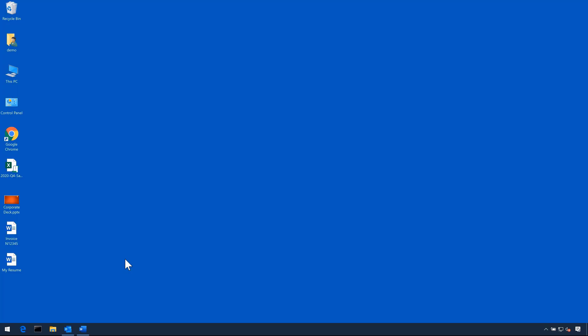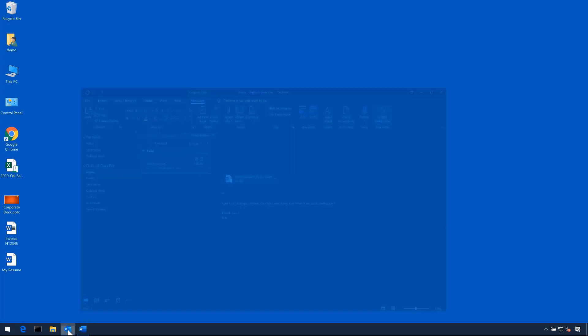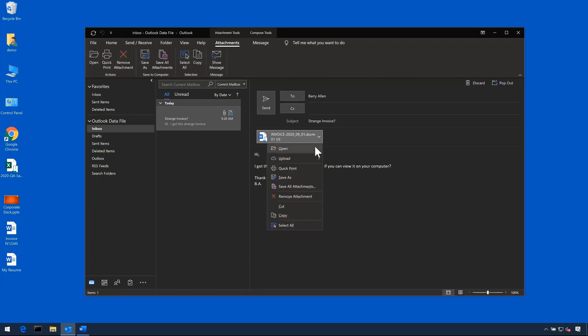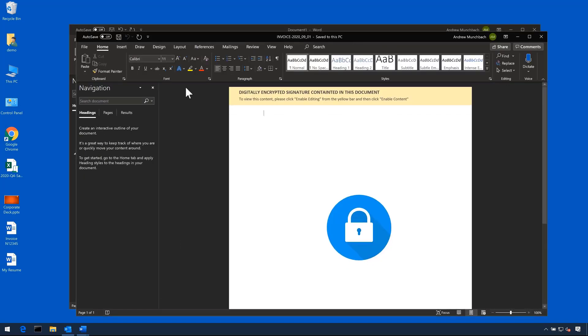Looking back to our managed system, we will attempt to run the same attack. This time, the attack fails and the files are not encrypted.